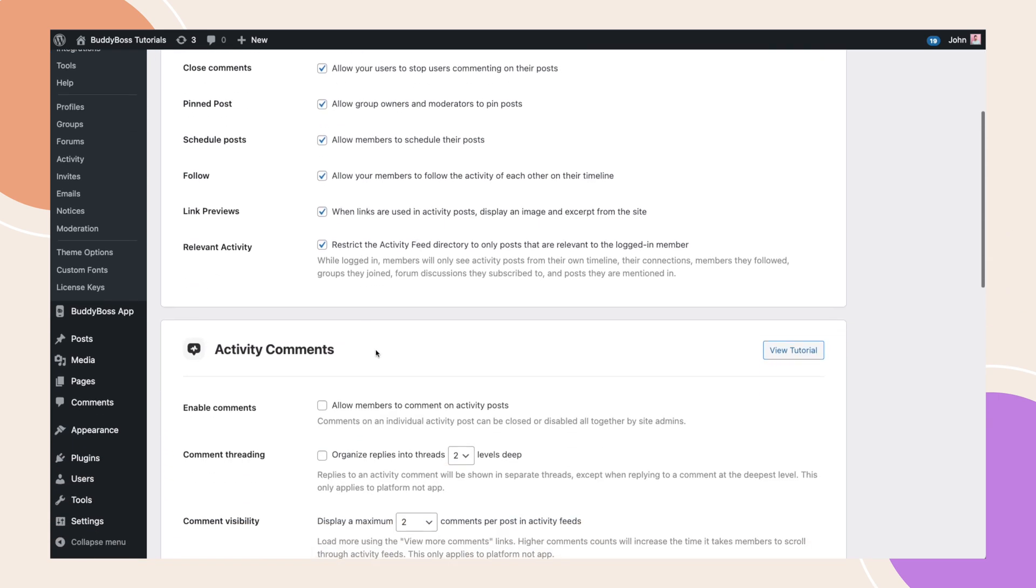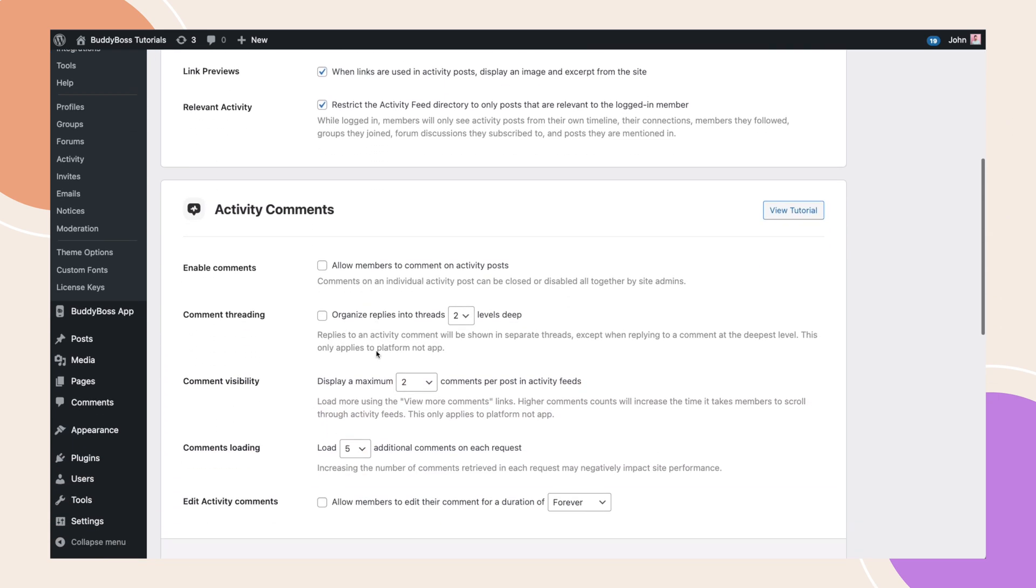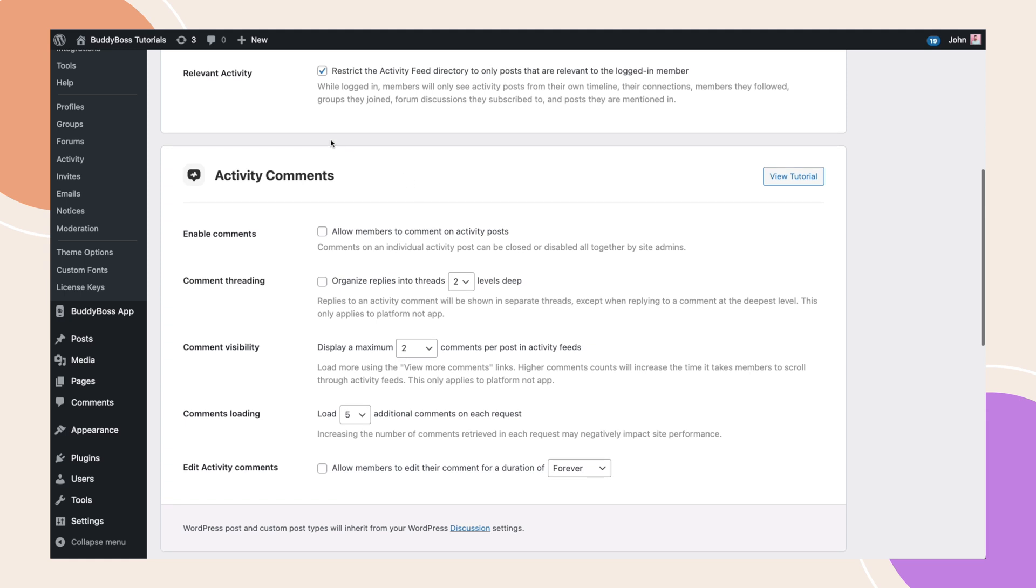Scroll down and you'll see a new section for activity comments. As a site admin, you can now allow your users to disable comments on their posts. This is a new feature that we've covered in another tutorial.